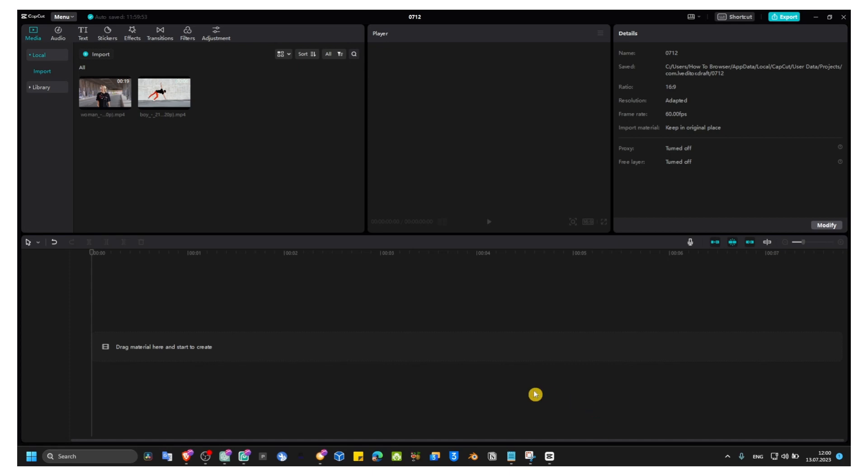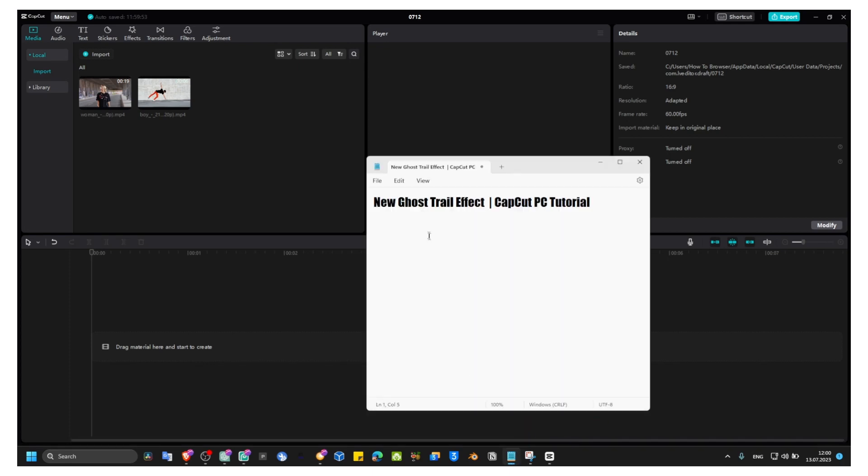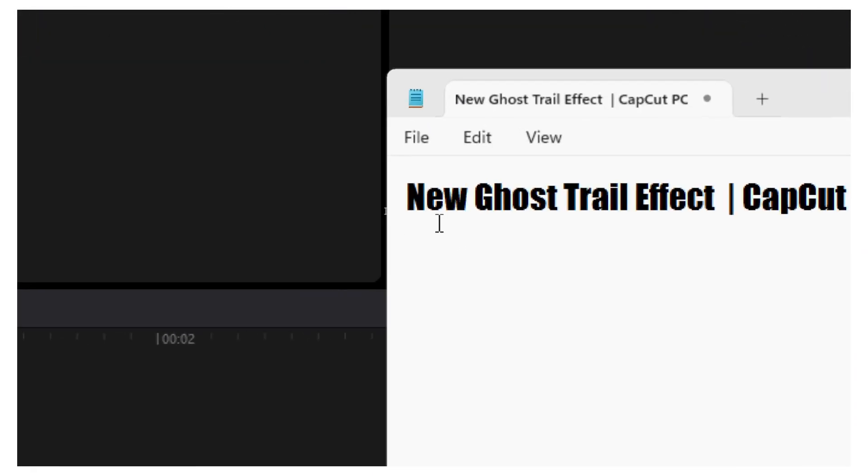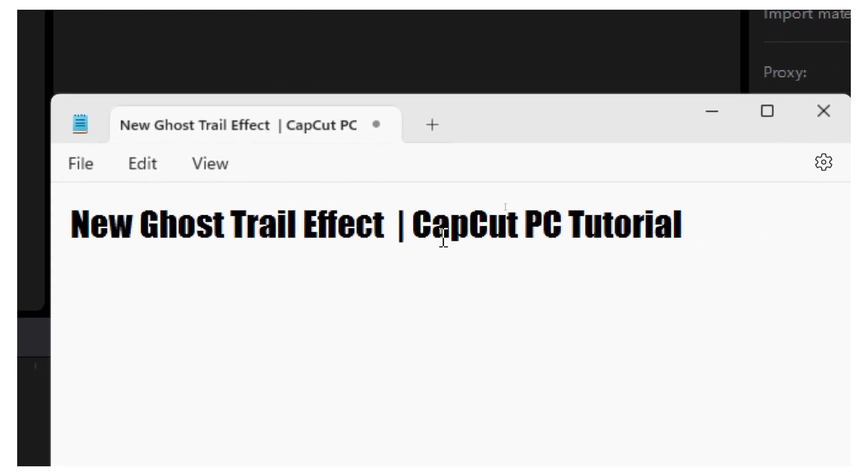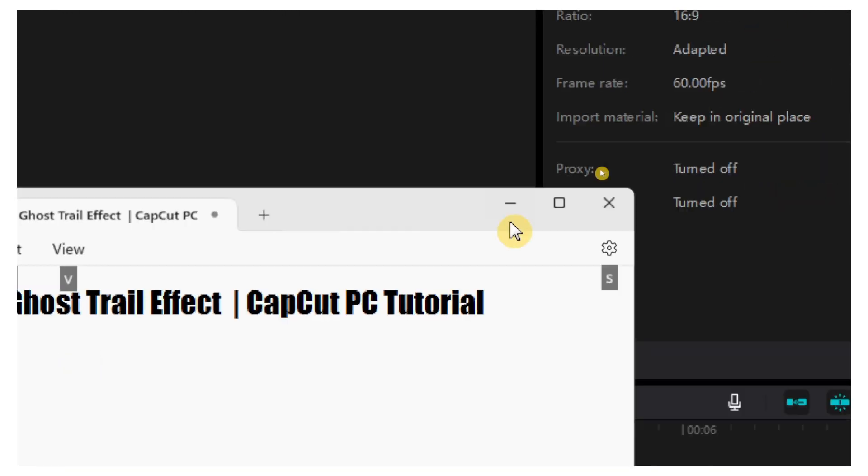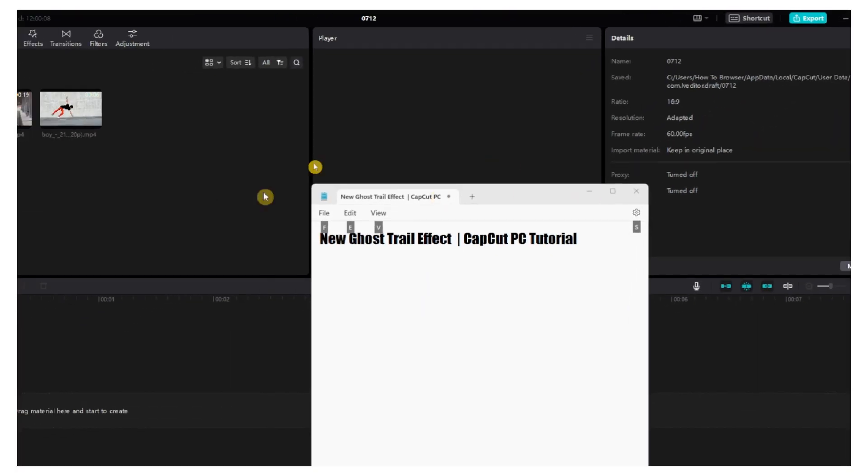Welcome guys to a new CapCut PC tutorial. In this video I'm going to show you how you can create a ghost trail effect. It's very easy.